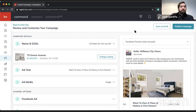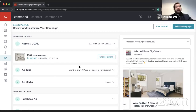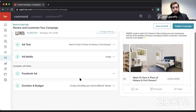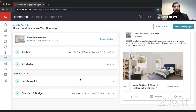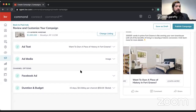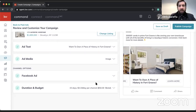One benefit of running it through Command is that you don't have to jump through hurdles like you would with Facebook Ad Manager directly. You don't have to worry about compliance checks because KW handles that for you. You don't have to worry about setting it up as a special ad category or configuring interests a certain way — Command takes care of all of that. As for cost, there's no discount running through Command versus Facebook directly; all of your ad budget goes straight to Facebook.